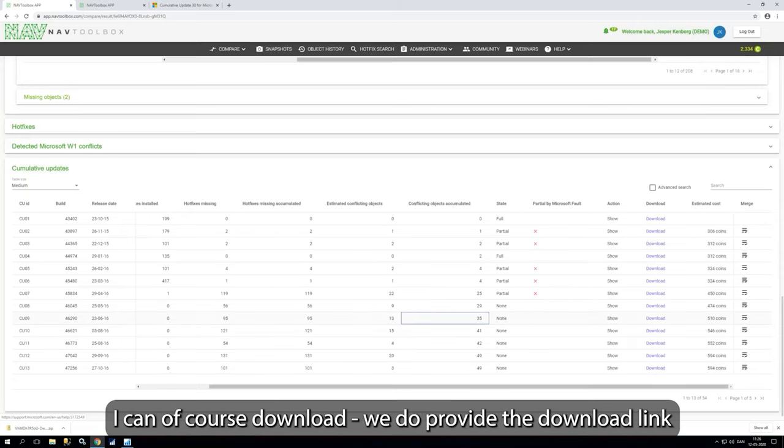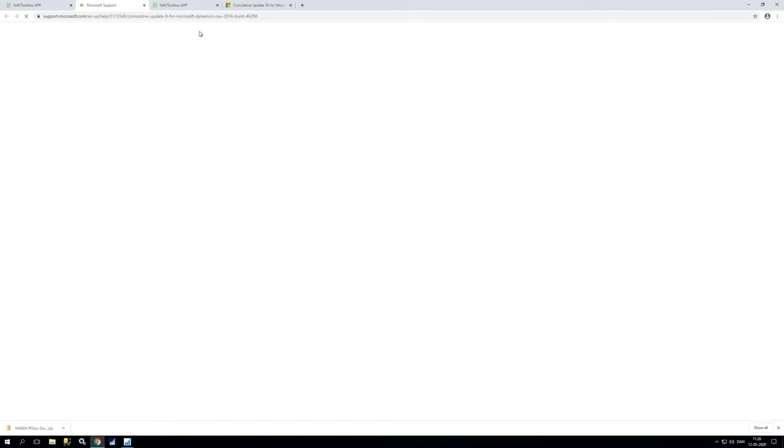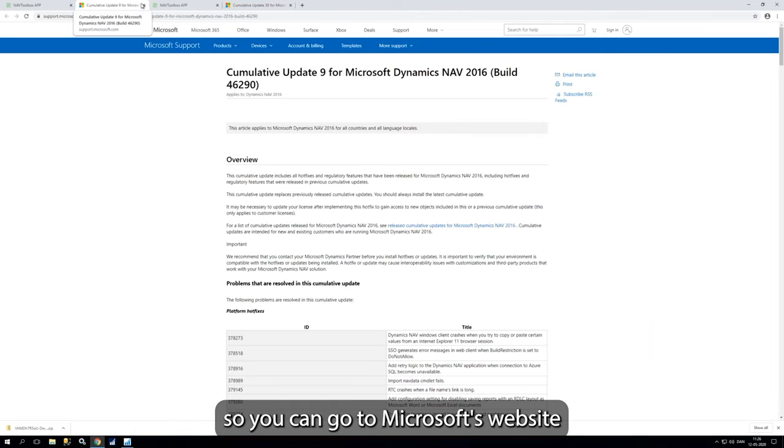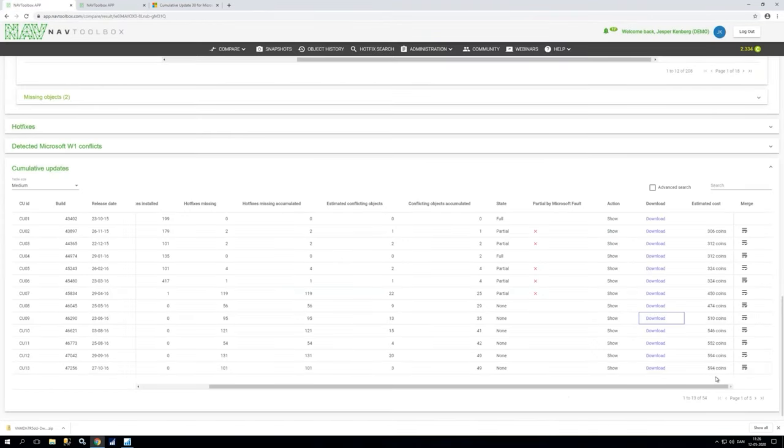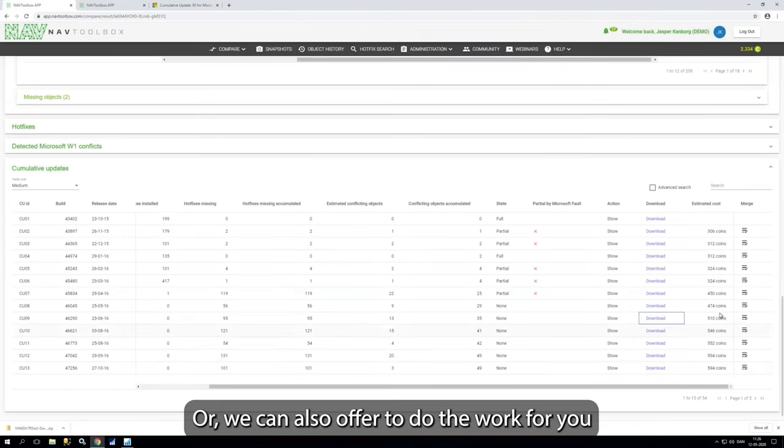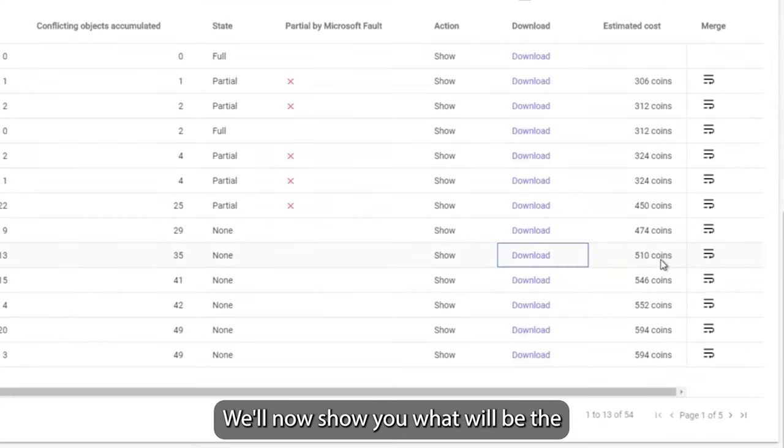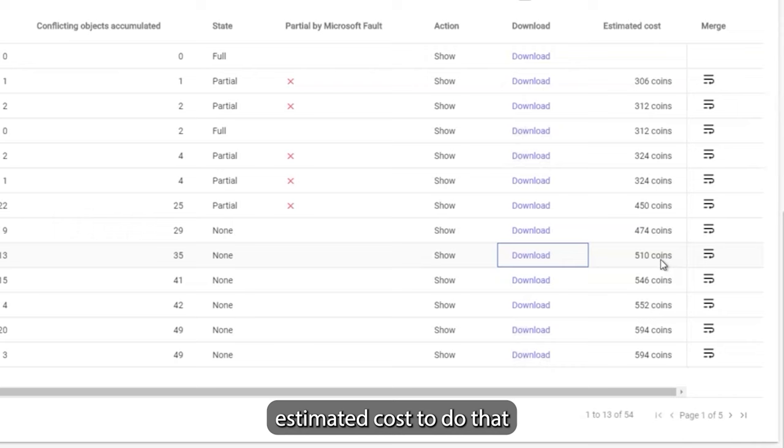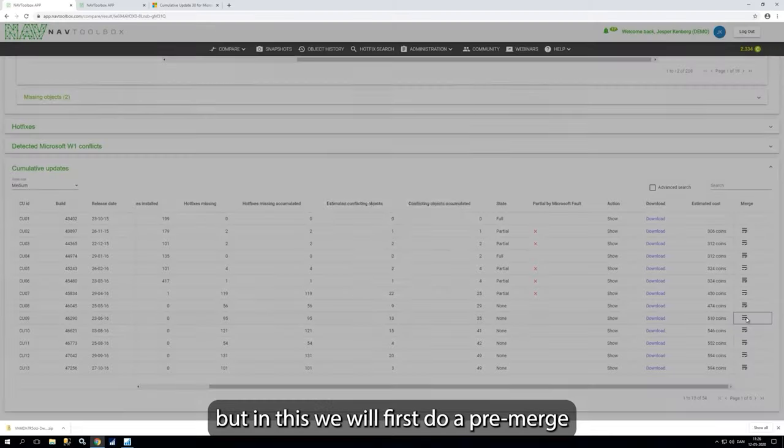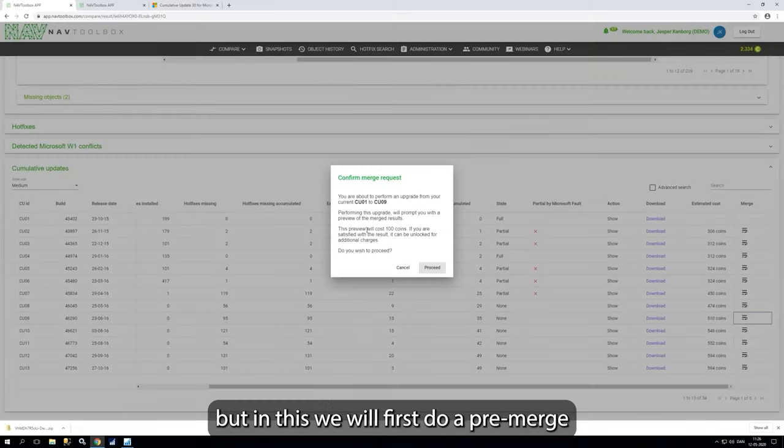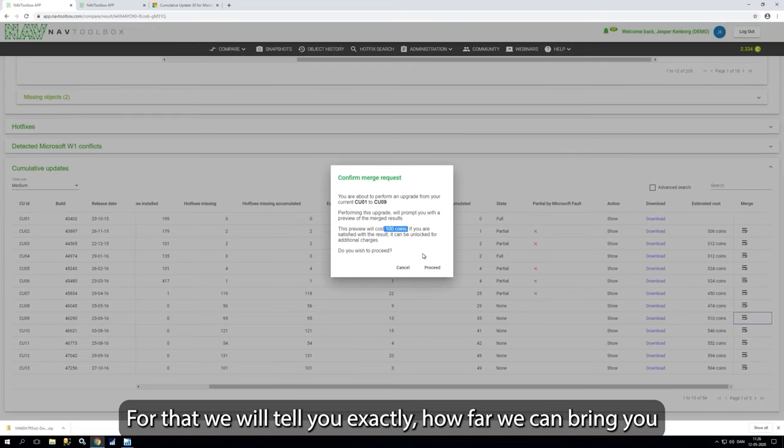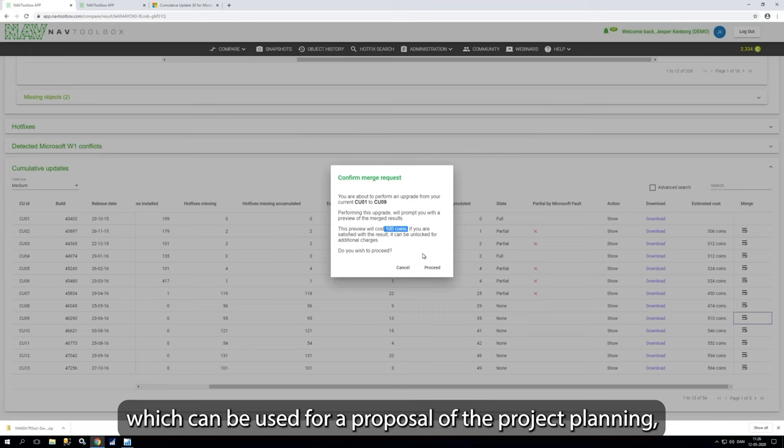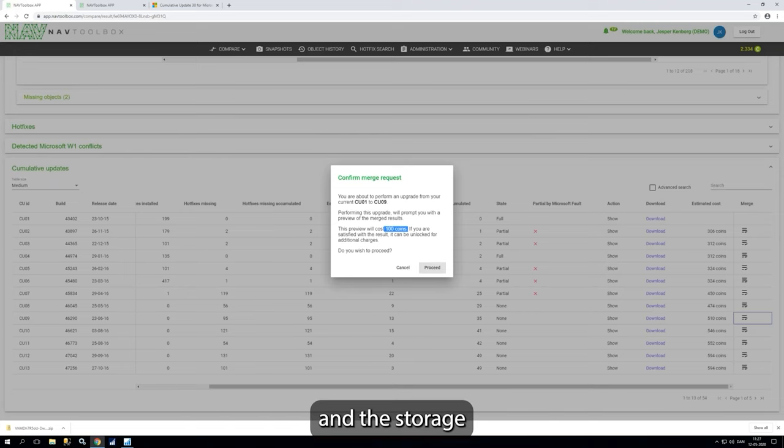I can, of course, download it. We do provide the download link straight away, so you can go to Microsoft website and you can pick the version to download from here. Or we can also offer you to do the work for you. We'll now show you what will be the estimated cost to do that. And you can do a merge, but in this, we actually first will do a pre-merge. You only pay 100 coins for that. For that, we will tell you exactly how far can we bring you, which you can use for proposal or for your project planning. And the charge is basically for executing this and for the storage.